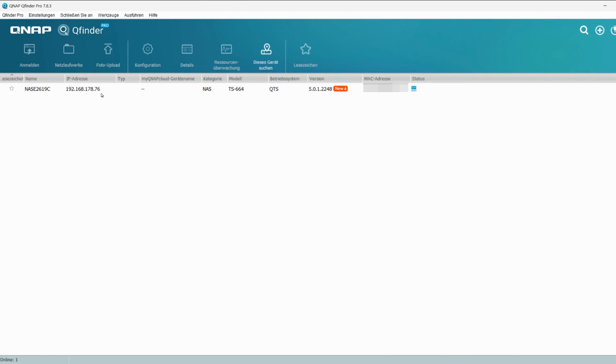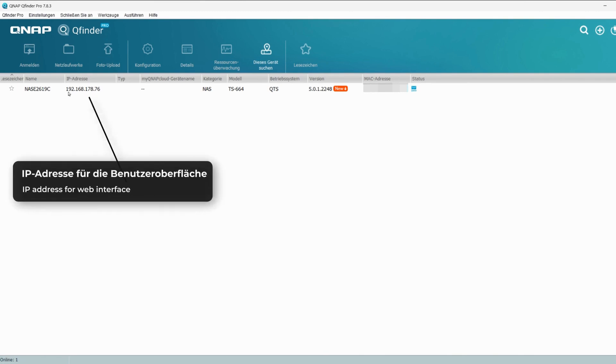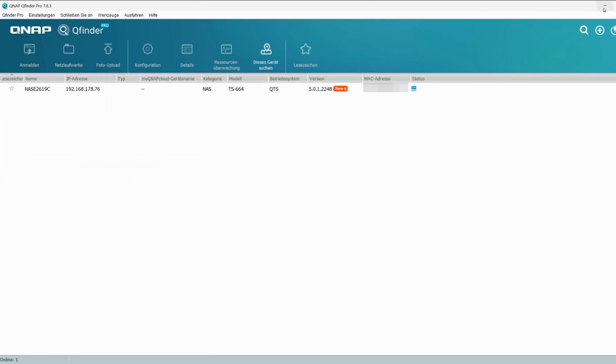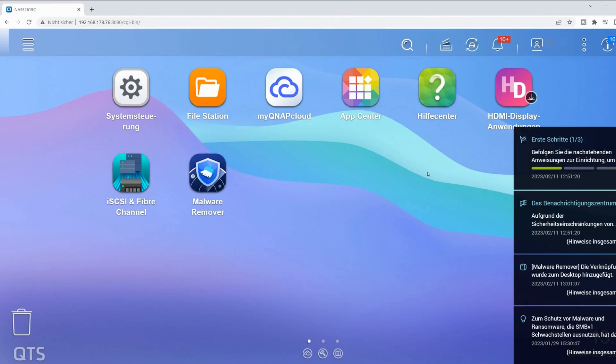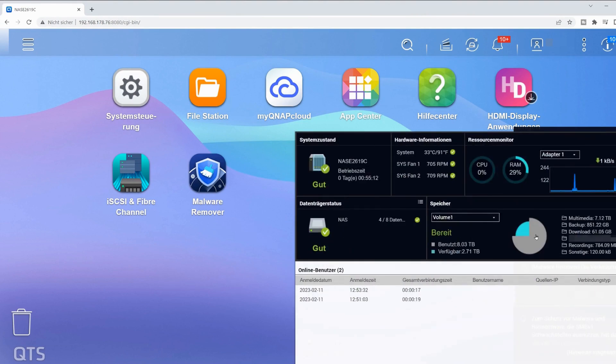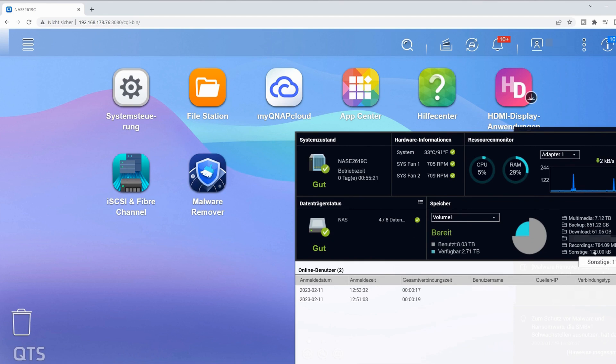Once the boot process is completed after the firmware update, I can connect using the IP address from the QFinder to the QNAP web interface. The password is the same as in the old NAS. In the control center, my hard drives are displayed along with their data consumption. The total capacity has not changed. My data has been transferred 1:1.